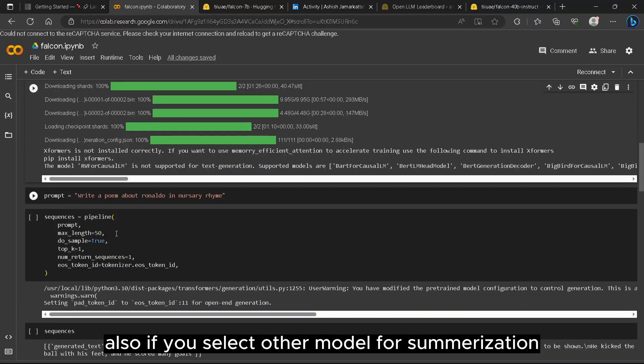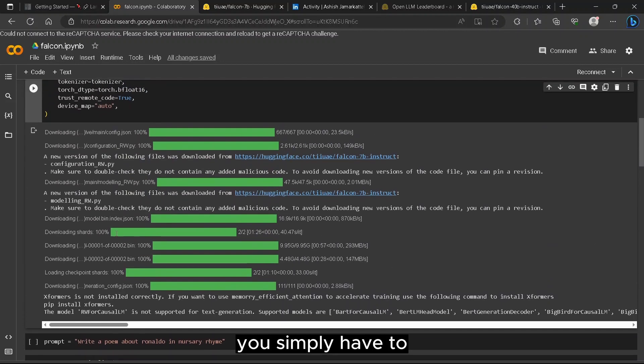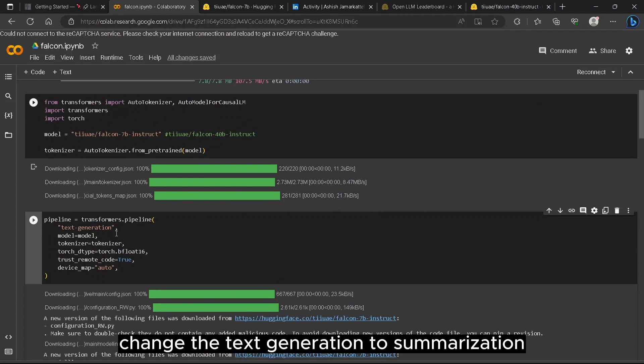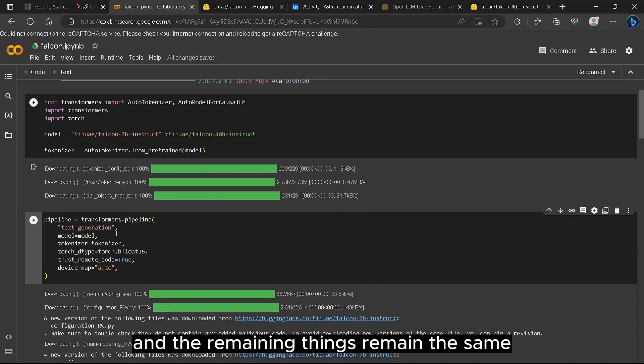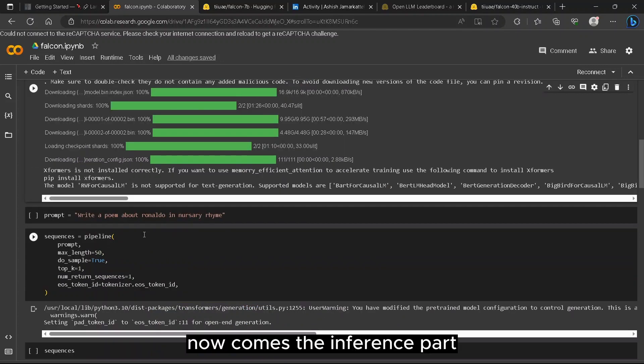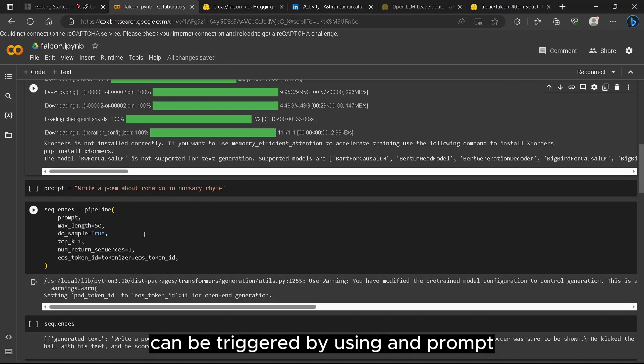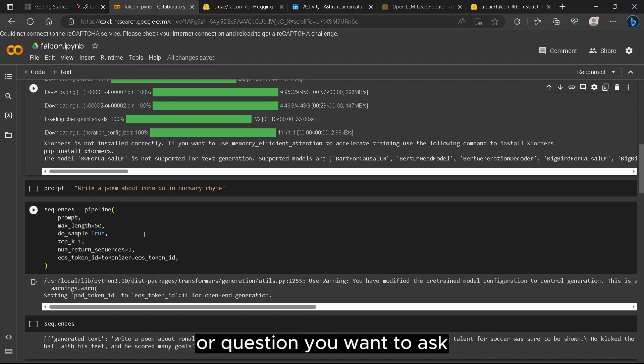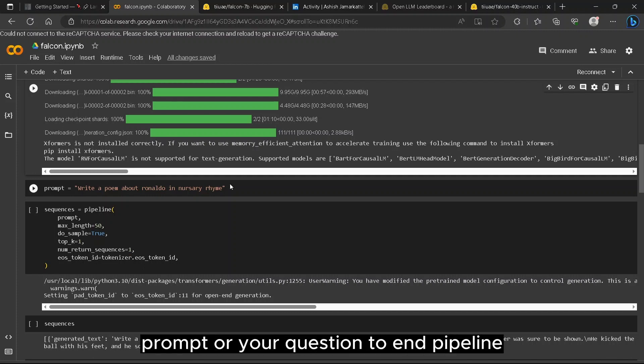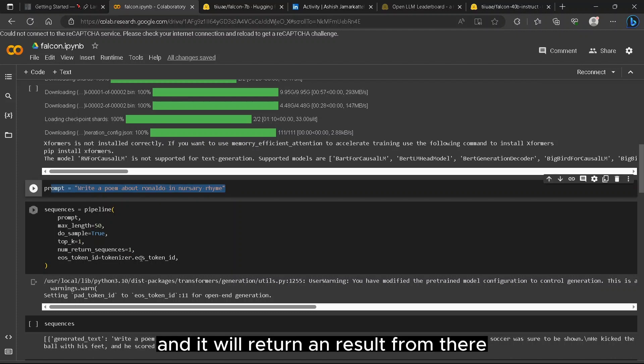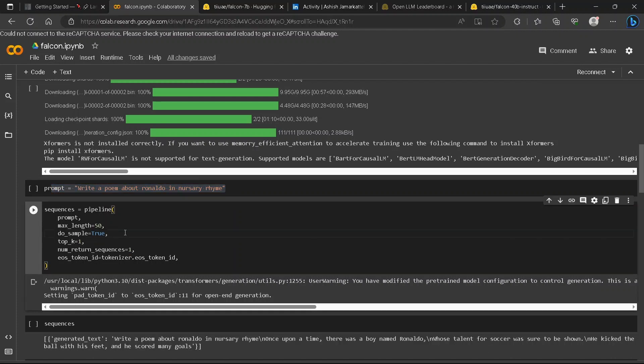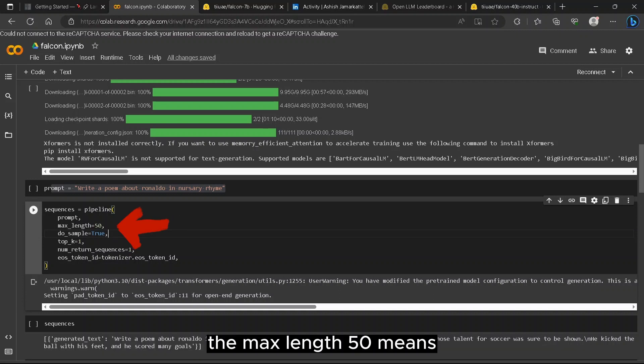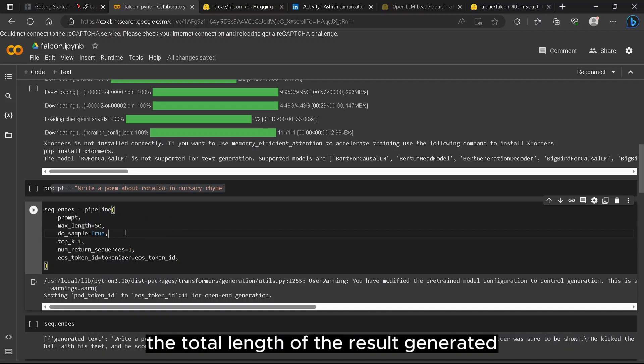If you select other model for summarization, you simply have to change the text generation to summarization and the remaining things remain the same. Now comes the inference part. The pipeline we set above can be triggered by using a prompt or question you want to ask. Simply pass the prompt or your question to the pipeline and it will return a result from there.